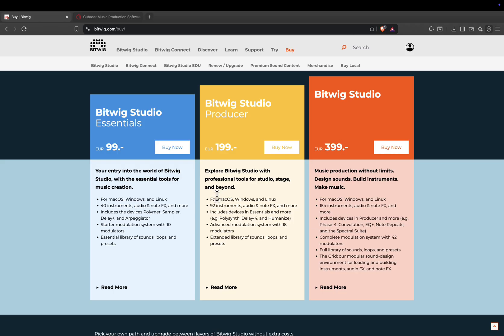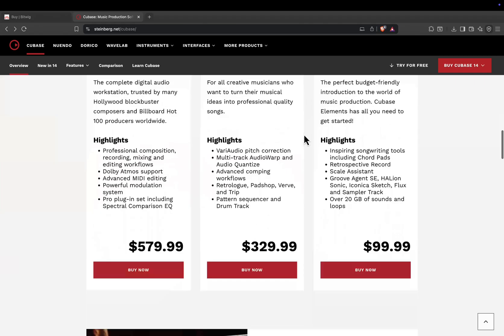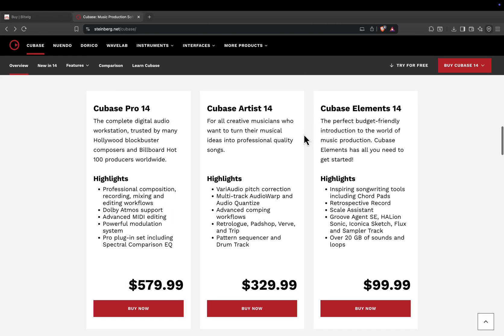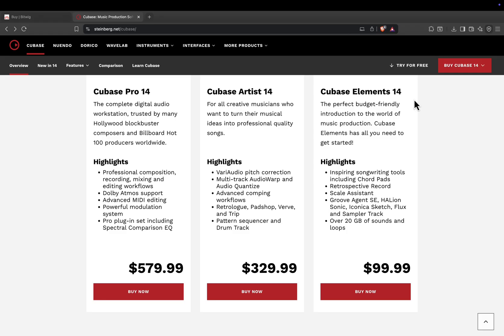Cubase 14 pricing. Elements, about 130 dollars. Entry level, great for beginners.